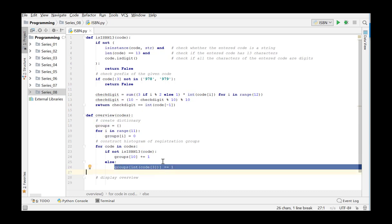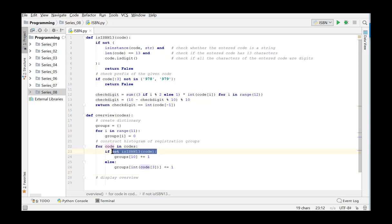If the argument does not correspond to a valid ISBN-13 code, we increase the value in the group with key value 10 by 1. This is the group for the error codes.